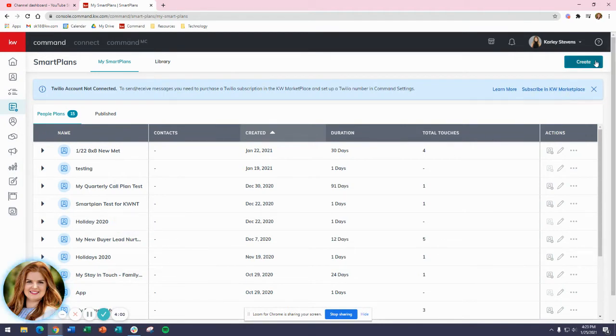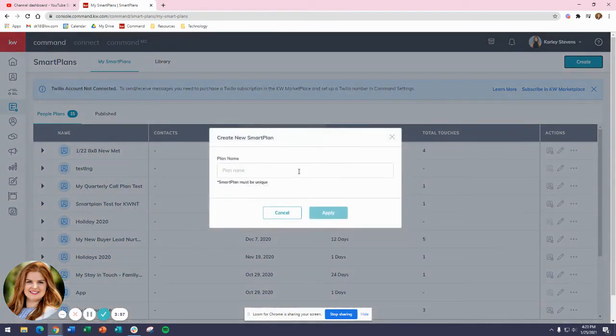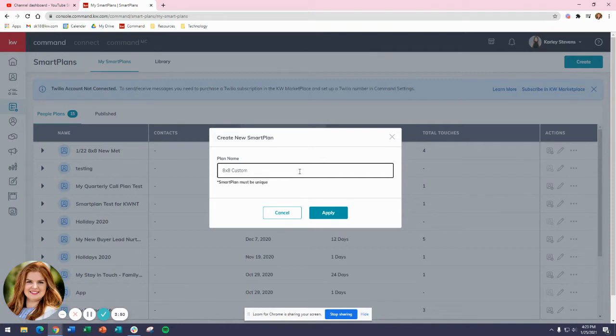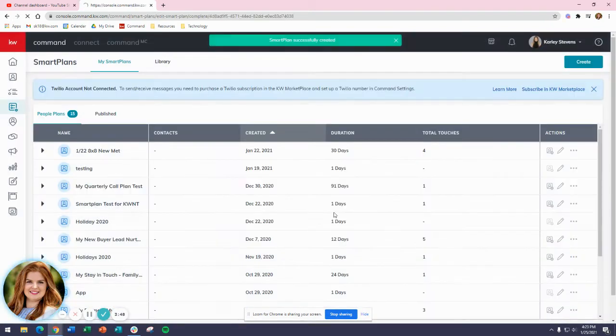But if you want to create your own, you'll just click on Create. We'll put '8x8 Custom Smart' - we'll just put 'Custom' and Apply.